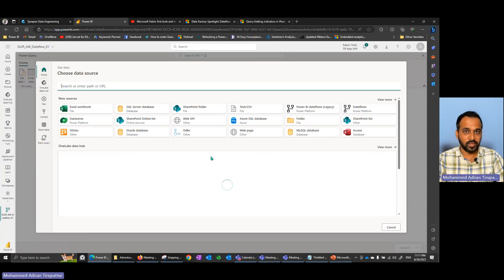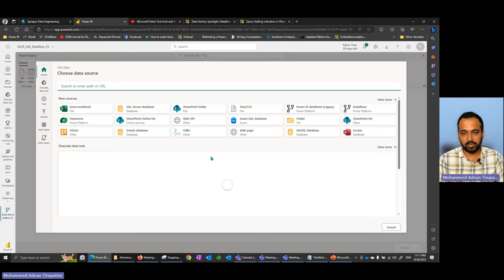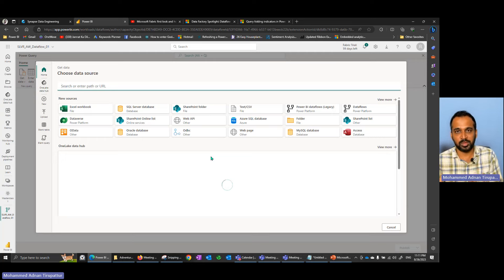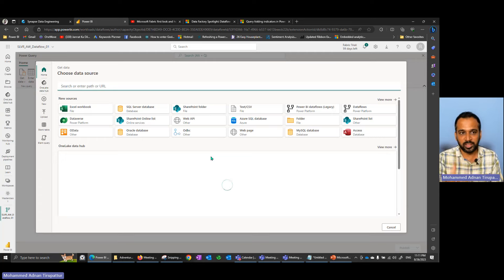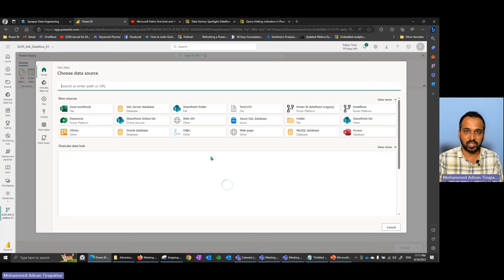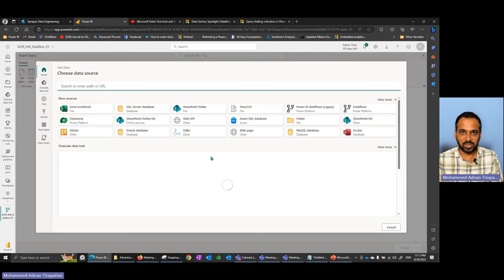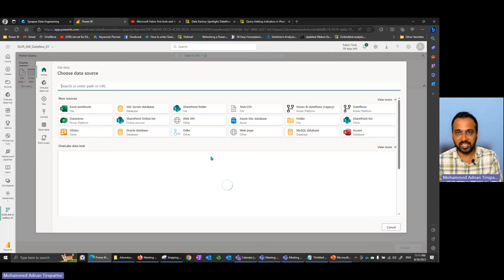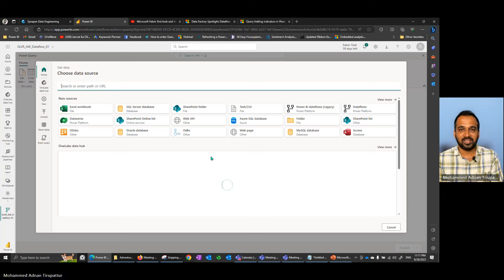I don't want to waste your time further. I've given good information on this topic — the main purpose of this series is to provide in-depth information about Fabric. I've covered why we need to use staging data flows and why we use the Bronze-Silver-Gold medallion architecture. I hope you found this video helpful. We'll cover the next steps in the next part of this series. Thank you so much for watching — if you liked this video, hit the thumbs up, subscribe to the channel, and please share this video with others so they can also learn about Microsoft Fabric.